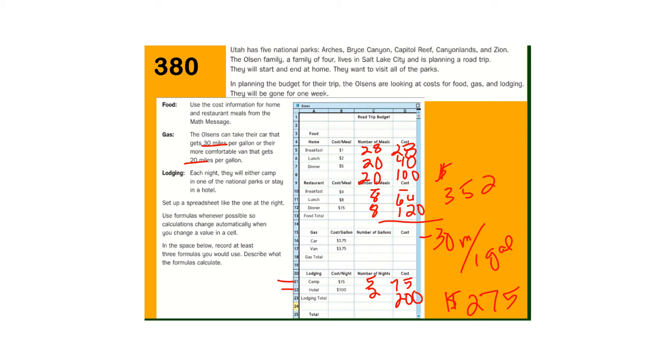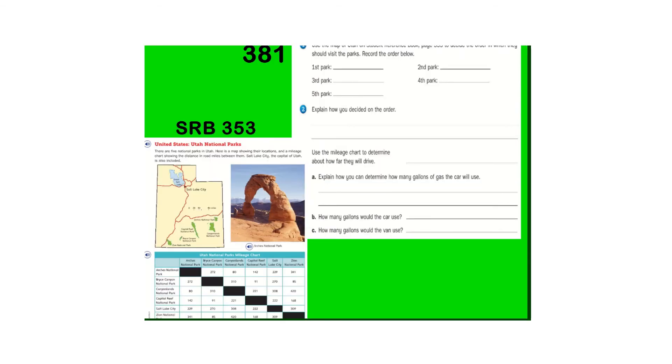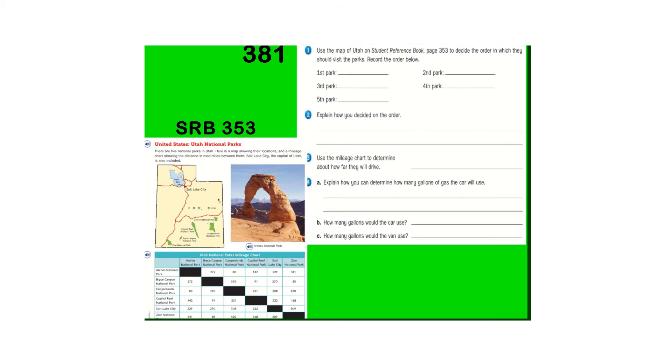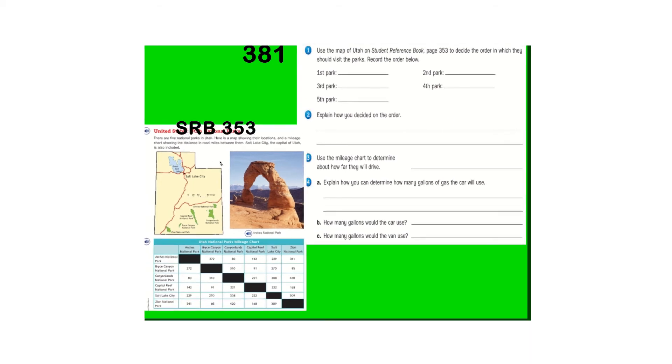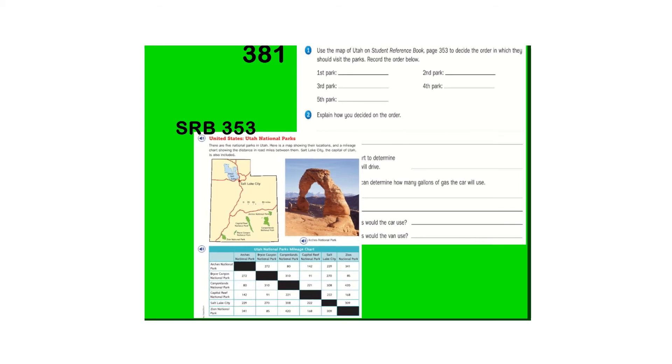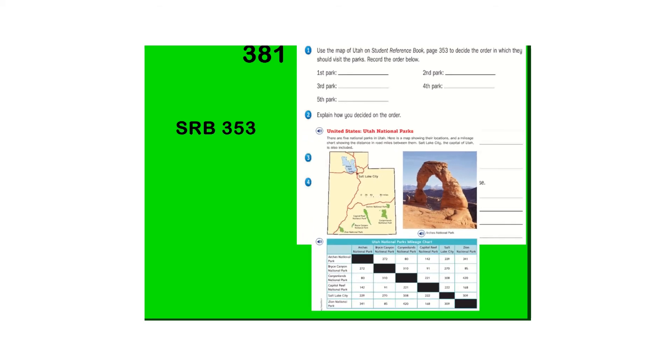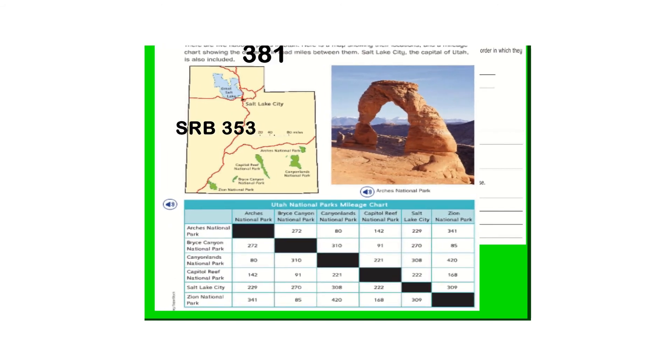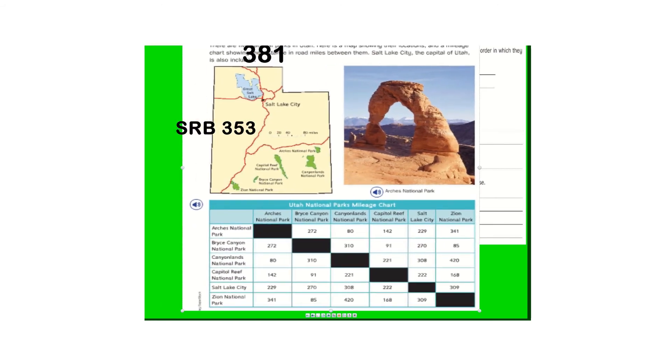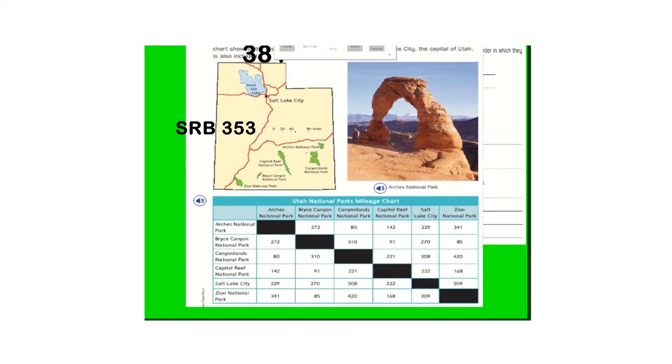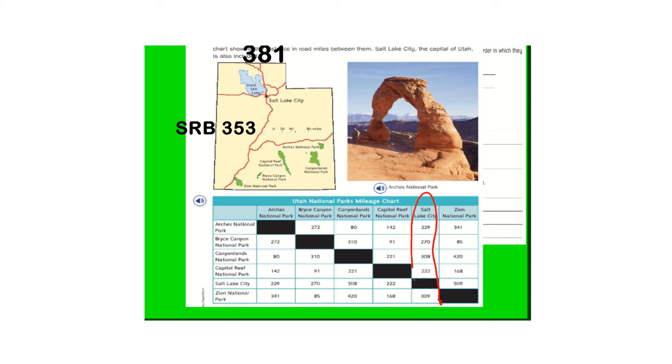So if we go on to page 381, it has us kind of planning our trip. I took the SRB pages right here. So record the order below. So let's look at those trips. Let me blow this up here a little bit bigger. And my cursor stopped working here. They're starting at Salt Lake City.